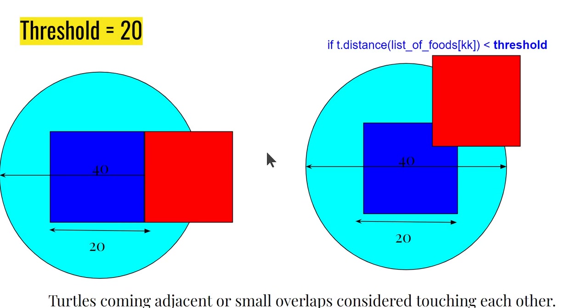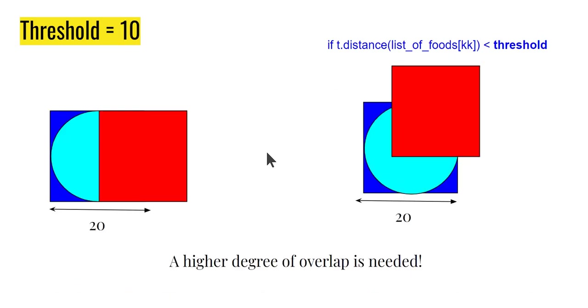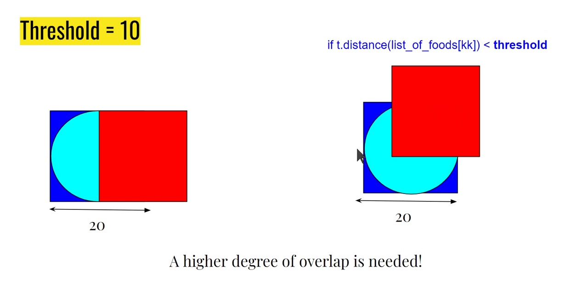Let's see what happens if I make the threshold to 10. Clearly situations change. I need a significant degree of overlap. Here I need 50% overlap. Here I need lesser than 50, but still quite a significant amount of overlap because the center of the sprite must go and fall inside that circle. Clearly, a lot more overlap is needed.